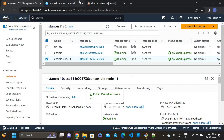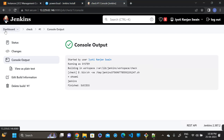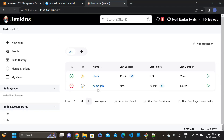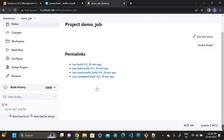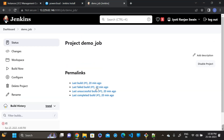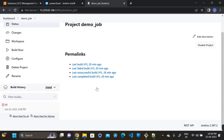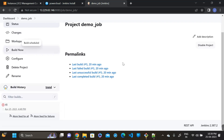Now go back to the Ansible master machine, then go to the Jenkins dashboard and go to our project where we want to trigger the Ansible playbook from Jenkins. Click Build Now.